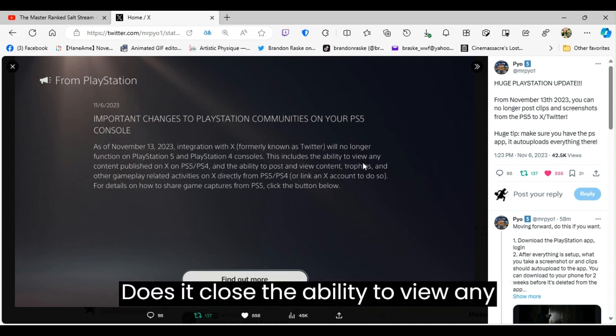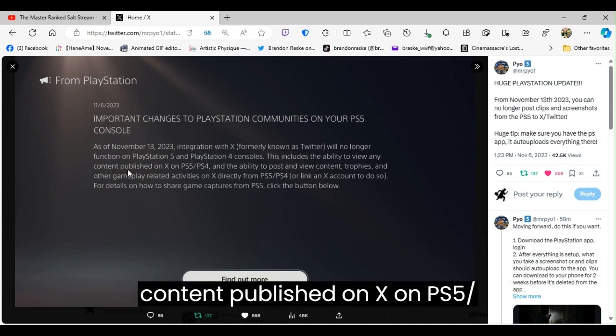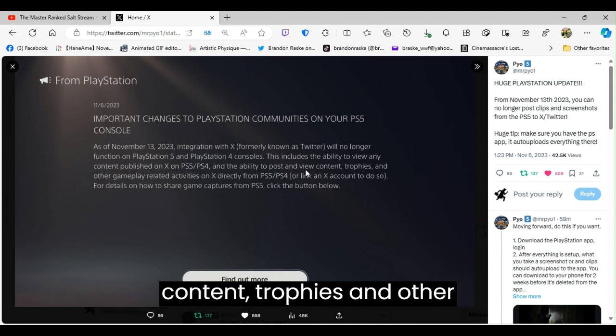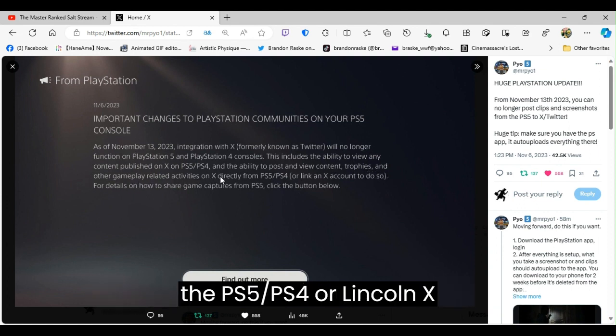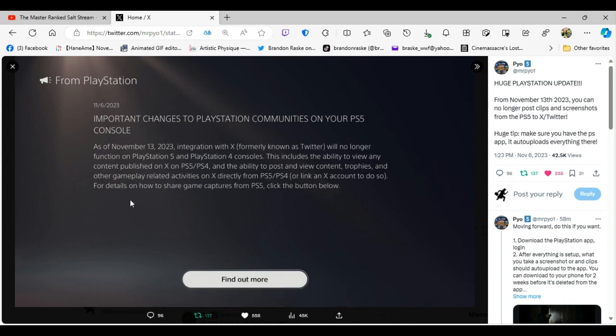This includes the ability to view any content published on X on PS5 and PS4, and the ability to post and view content, trophies, and other gameplay-related activities on X directly from the PS5 or PS4, or link an X account to do so.